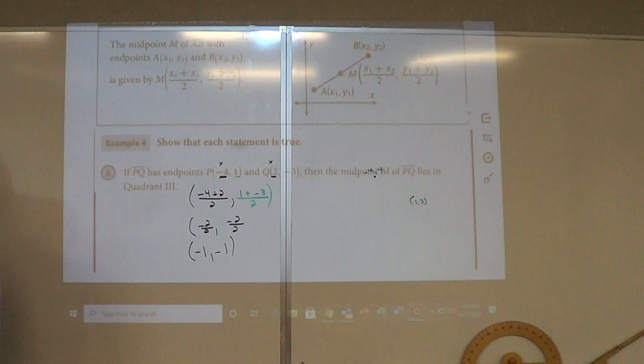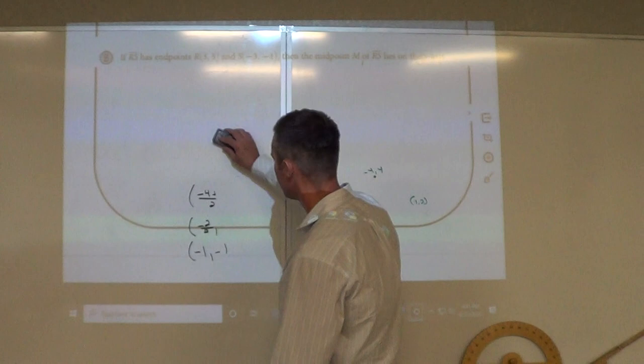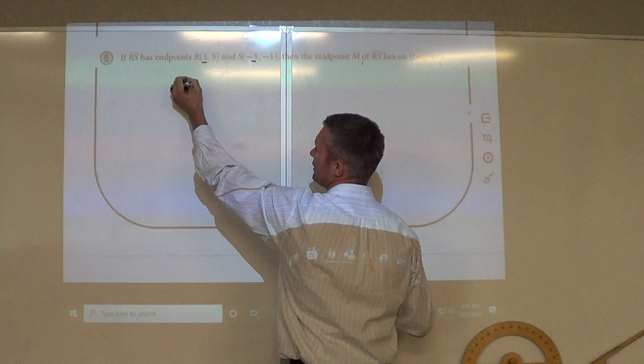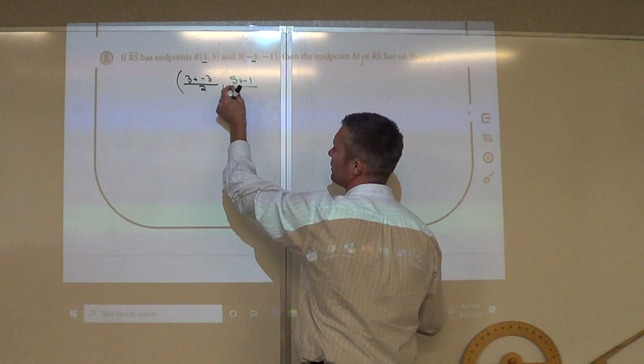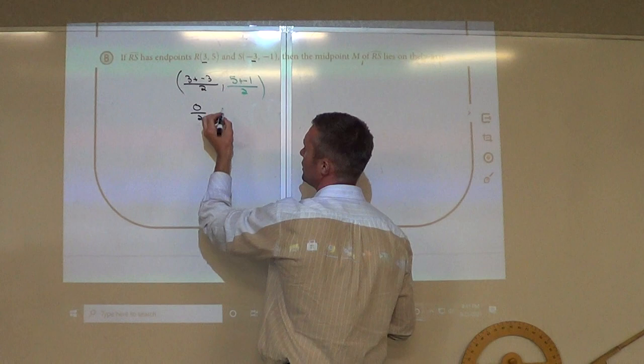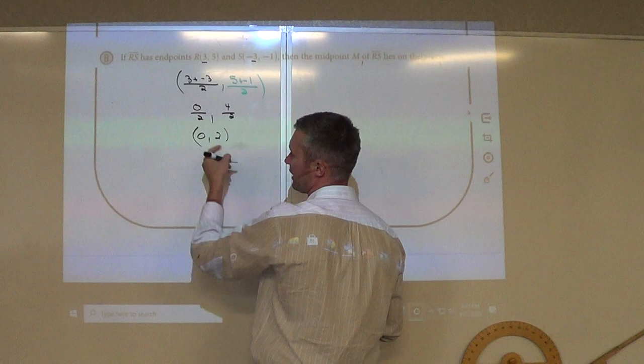Let me do one more example. We want to find the midpoint here. Take x values 3 and negative 3: 3 plus negative 3 divided by 2. Take y values 5 and negative 1: 5 plus negative 1 divided by 2. Three plus negative 3 is 0 divided by 2. Five plus negative 1 is 4 divided by 2. So the midpoint is 0, 2.